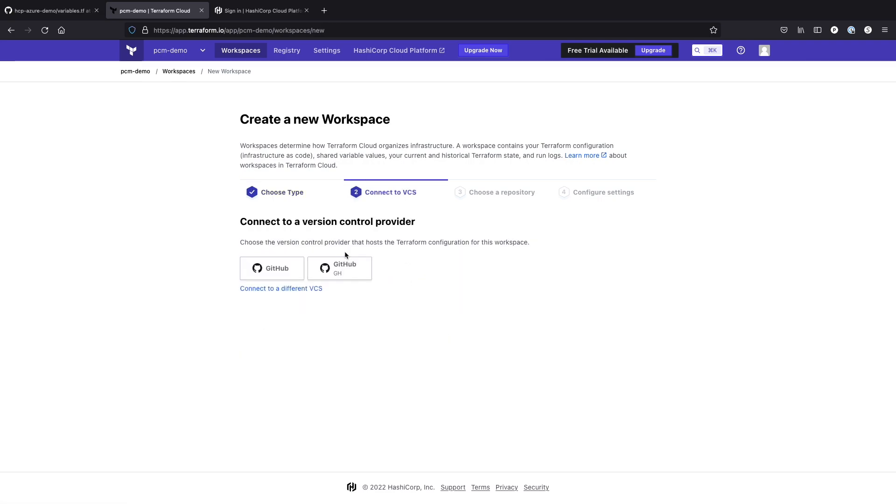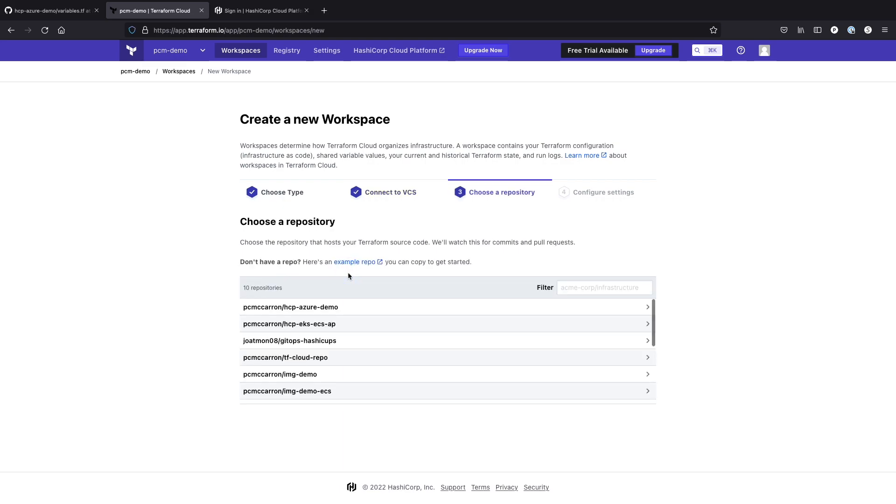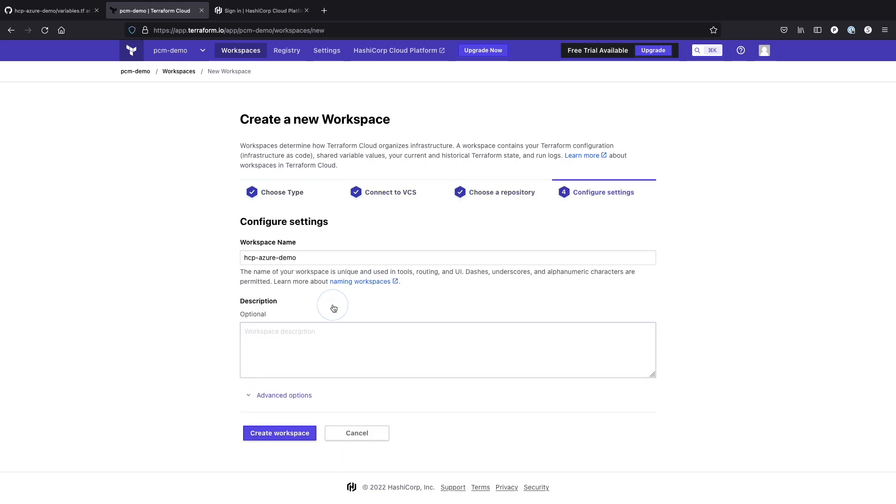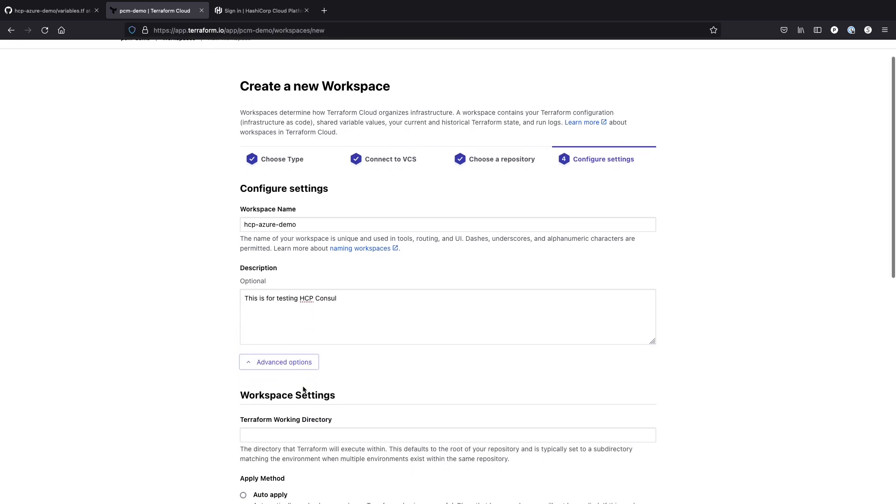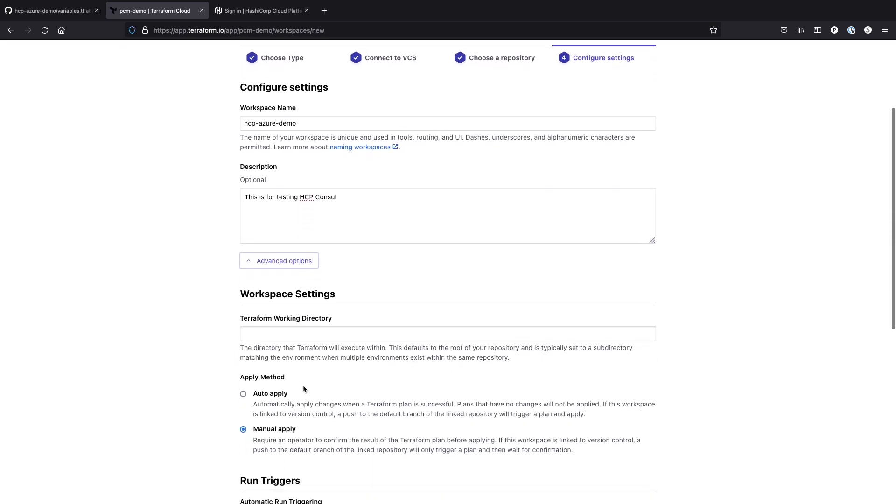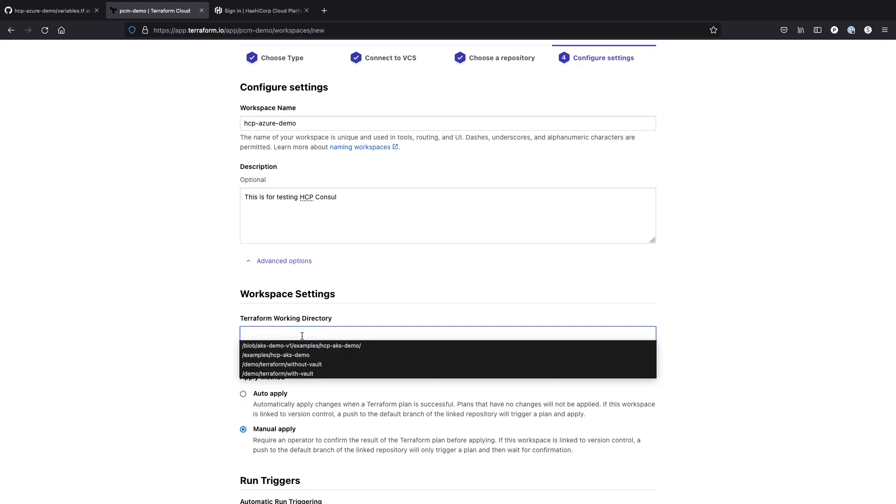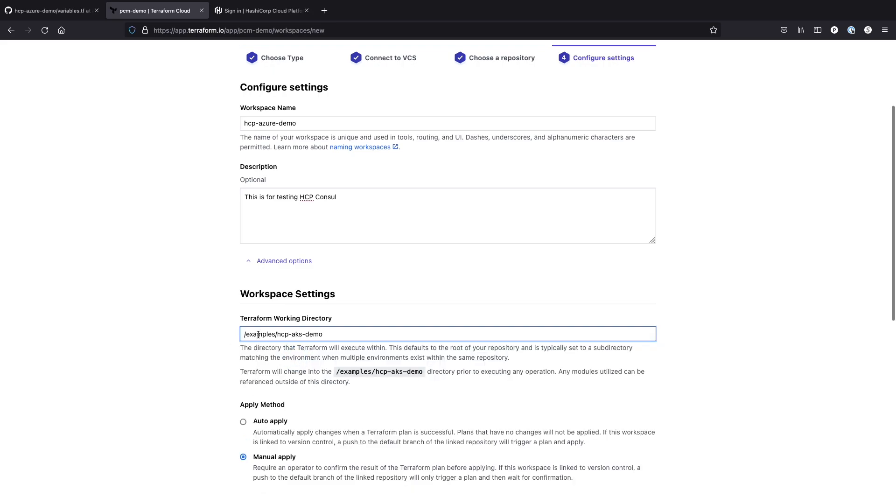As you can see, I've already hooked this up to my GitHub account, and I can choose my repo. We can add a description. We can say this is for testing HCP console, and then we have some advanced options as well. One of the things we could do is if I have a specific directory within my environment, I could actually choose this. So I've already got this set up where I have an example and an AKS demo.